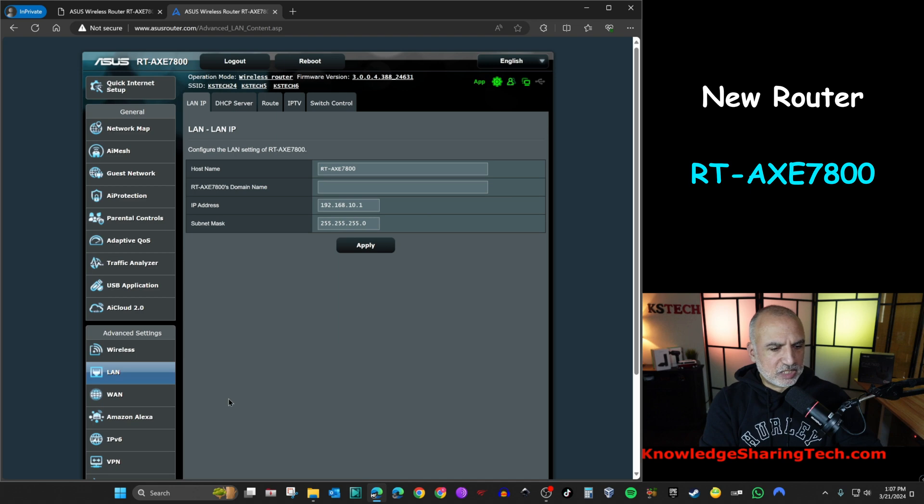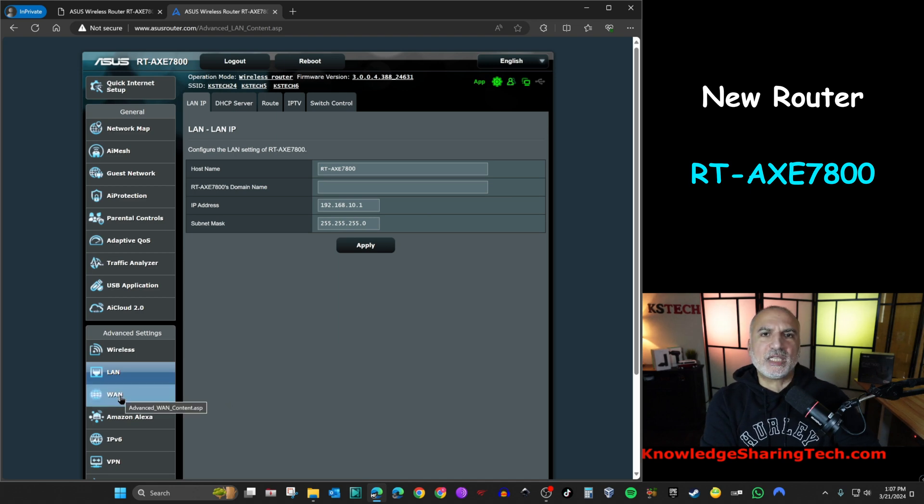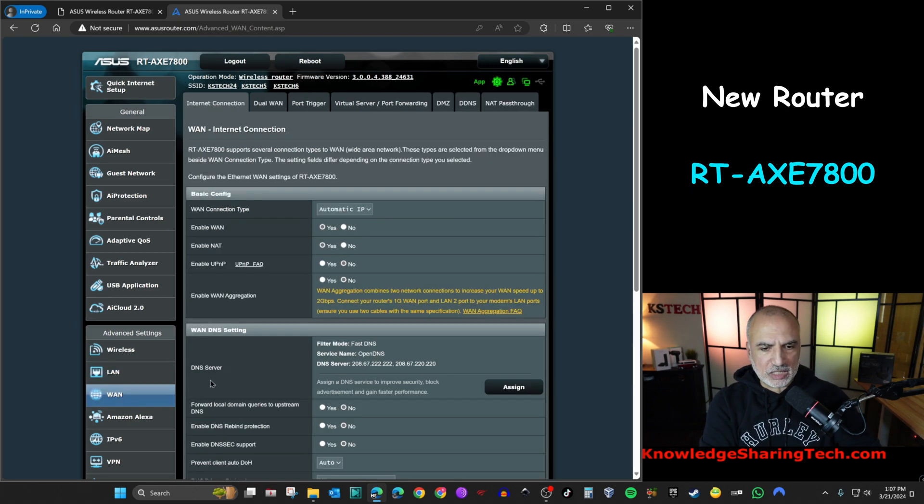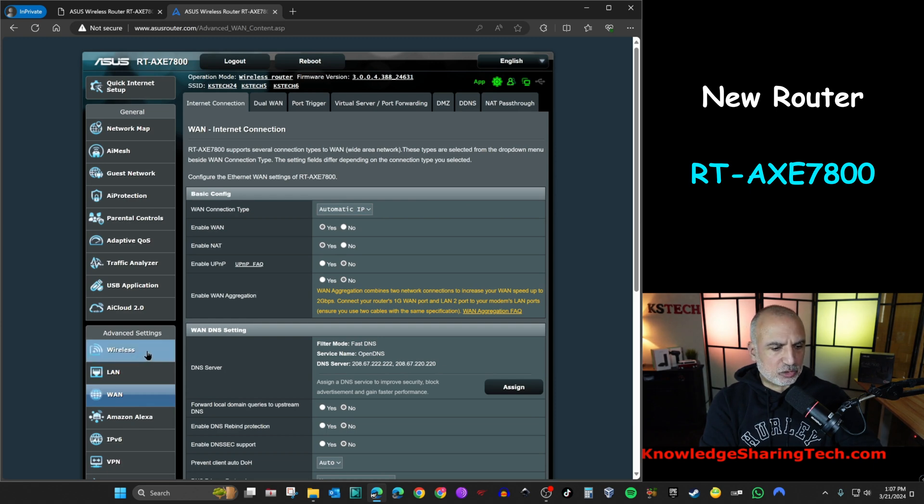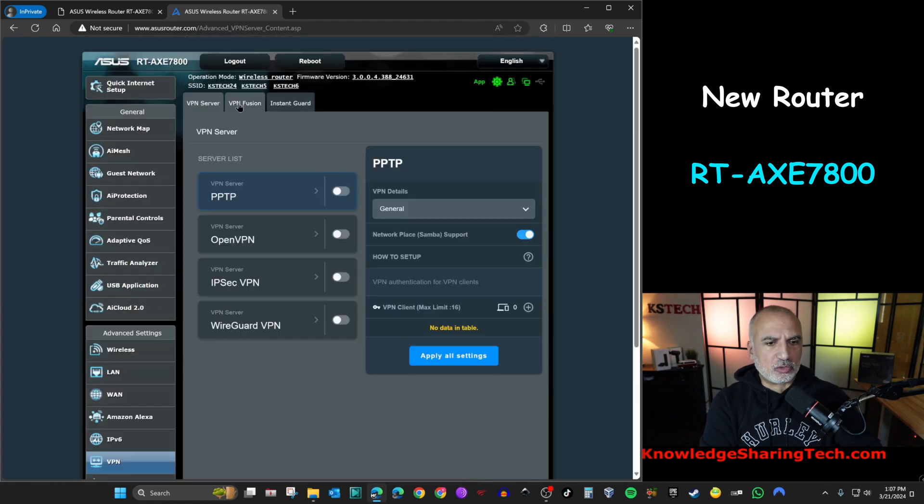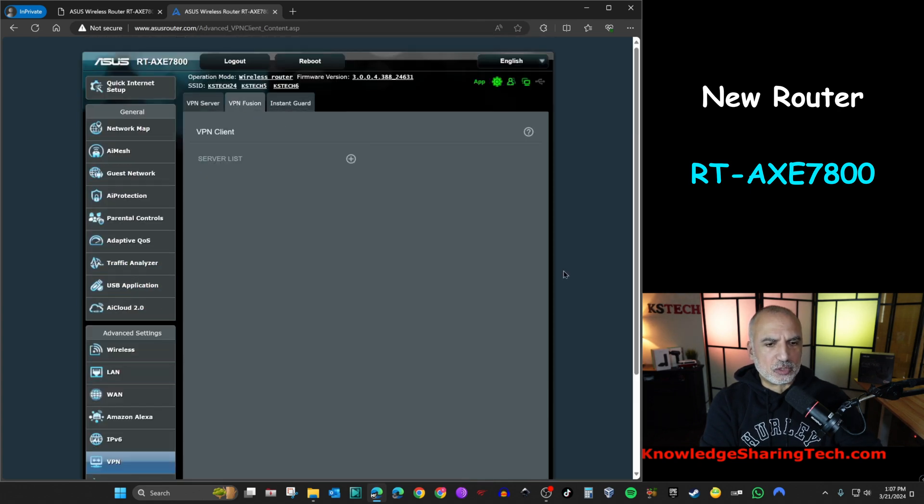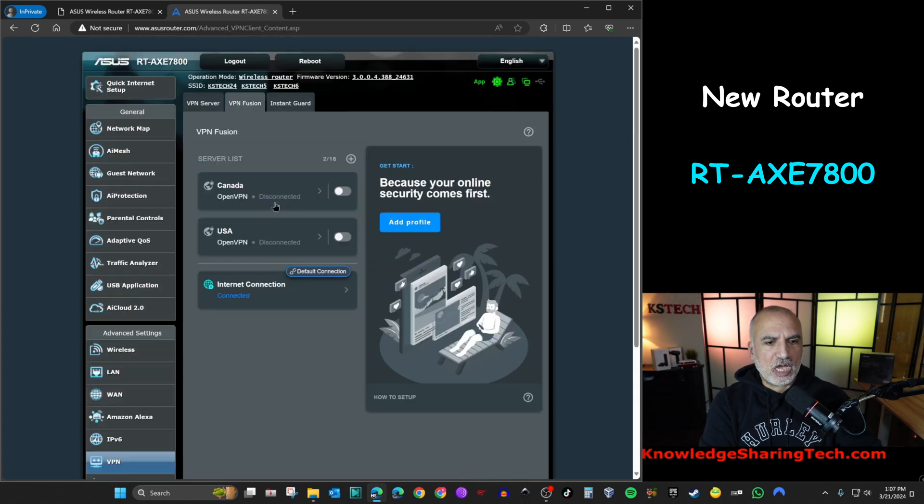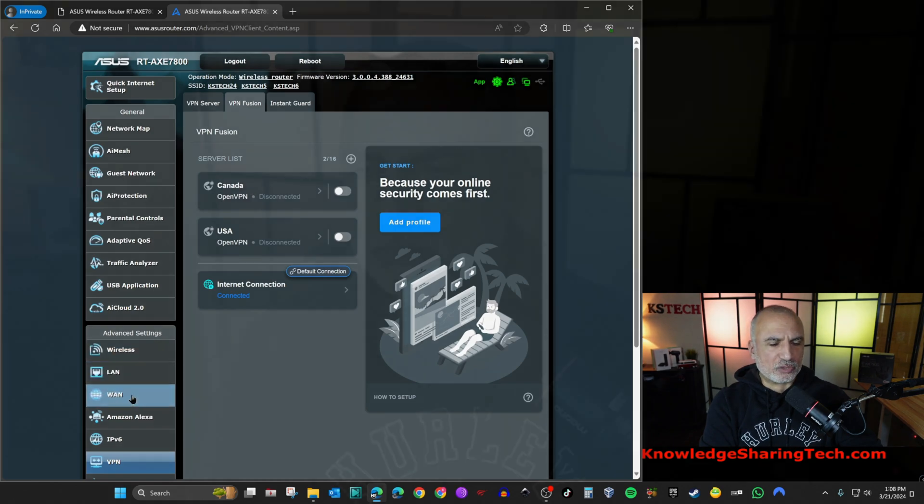And let me see here also the WAN. Remember we had DNS server on OpenDNS. And they are still here. OpenDNS servers. And the VPN. Let's see if it was restored the VPN fusion. And my two profiles were restored. So as you saw, we were able to restore all the settings on the new router.